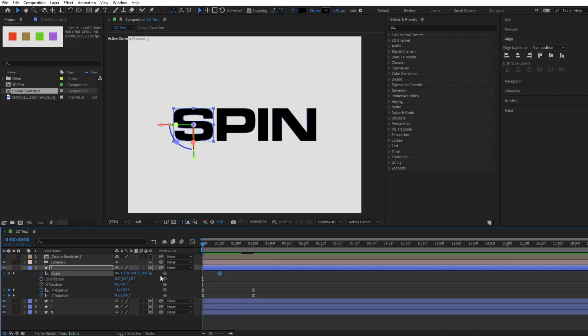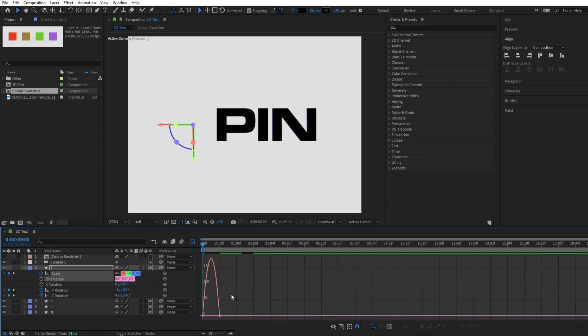Do the same for scale starting at 0% and reaching 100% before the rotation stops.